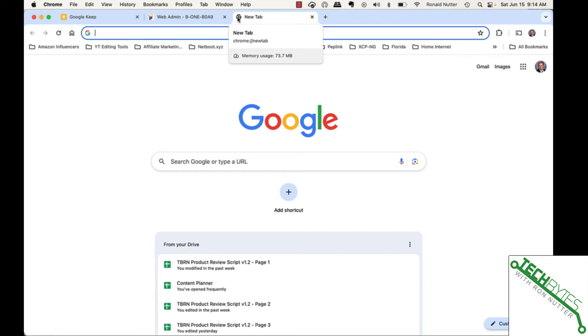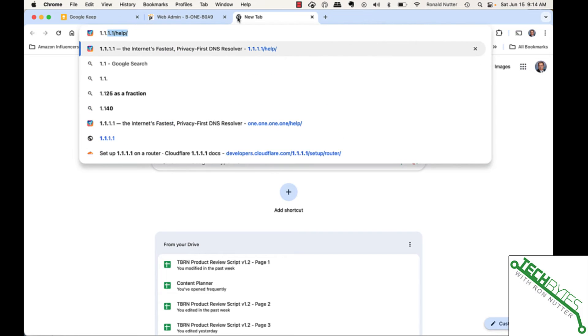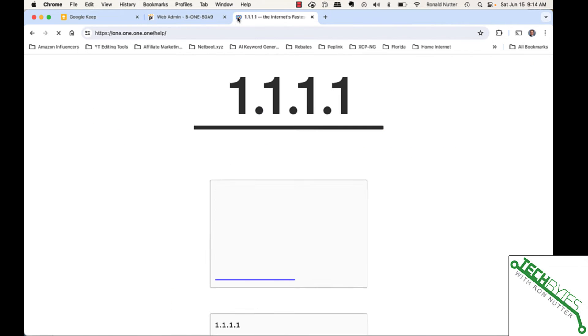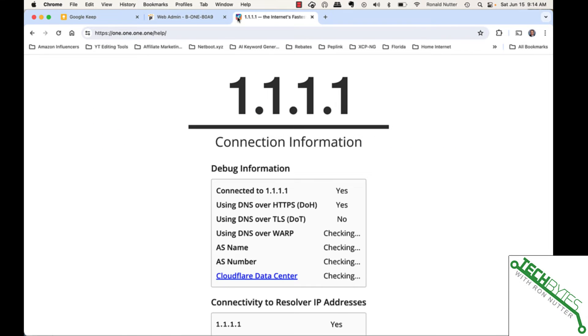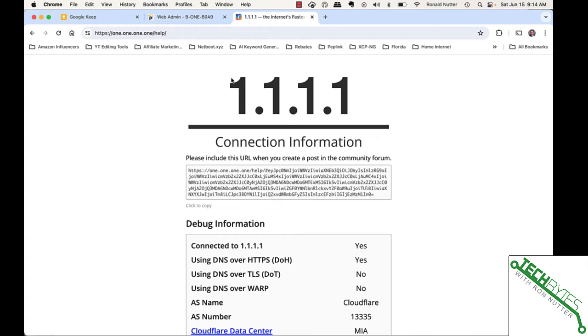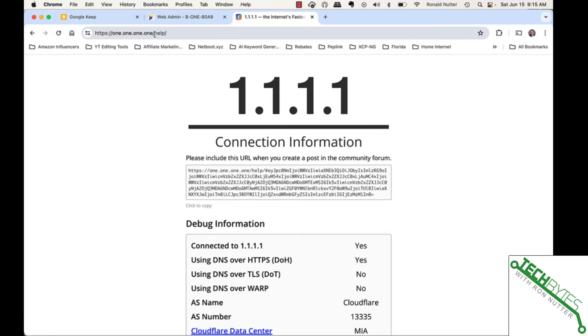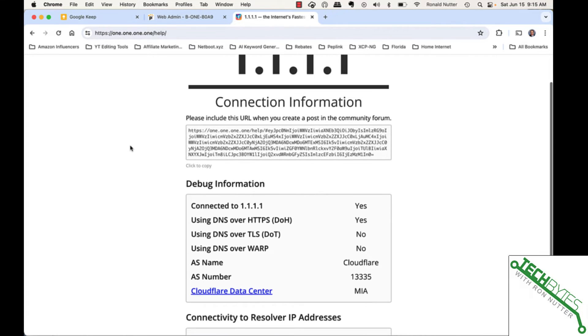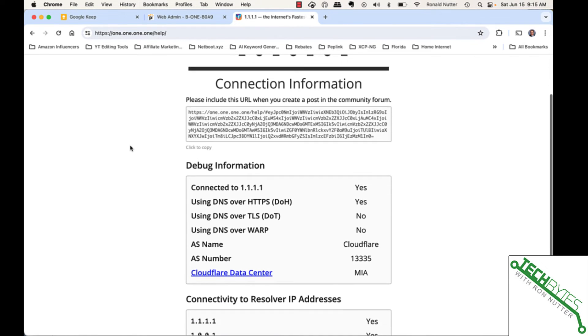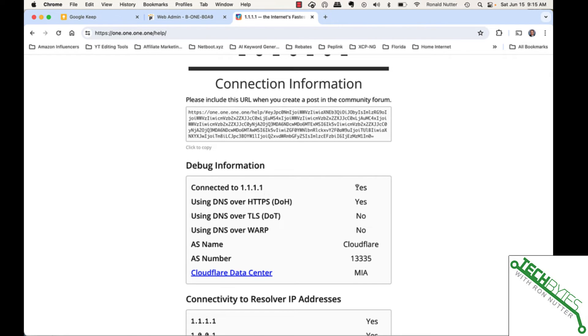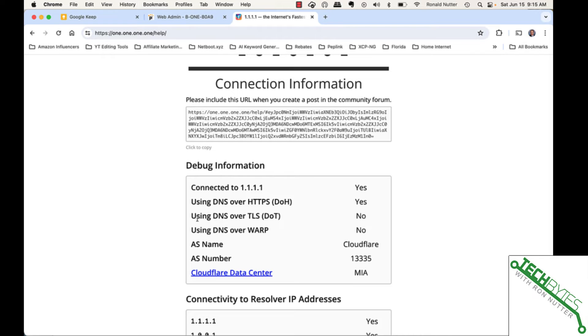Now, to test this, and this is the important thing, Cloudflare has an option where you can just go to 1.1.1.1/help, and you notice it translated it to 1.1.1 alphabetically. Now, here's what you need to look for. Are you configured to talk to Cloudflare? Yes, you are. And are you using DNS over HTTPS or DOH? Yes. Are you using DOT? No. Warp? No. Warp is Cloudflare's client, and that's the only time I've seen TLS activated.